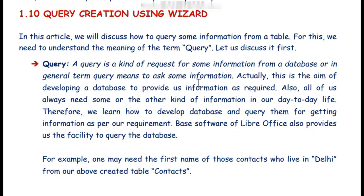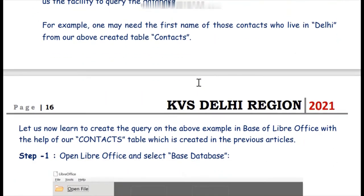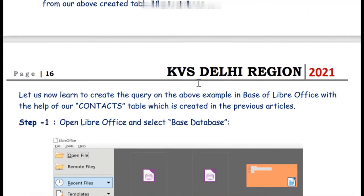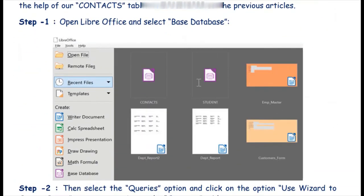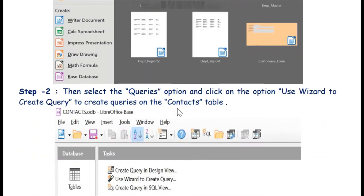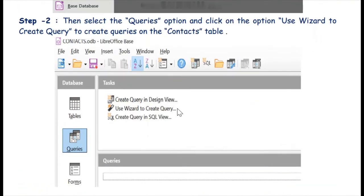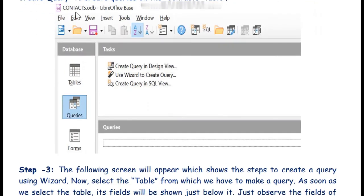Let us proceed further. As we have created a context database, we will put a query in our context database. First, select the Base database option and open the context database. You can check from the title bar that we are working in the context database.